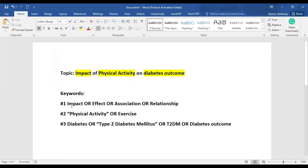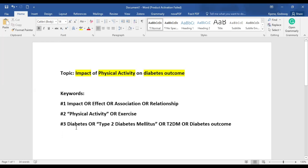The next thing after identifying your keywords is to find synonyms for those keywords. Synonyms that come to mind readily for impact are: effect, association, and relationship — and you can think of as many others. For physical activity, we can also consider exercise. And for diabetes, we can look at type 2 diabetes, T2-DM, or diabetes outcome.